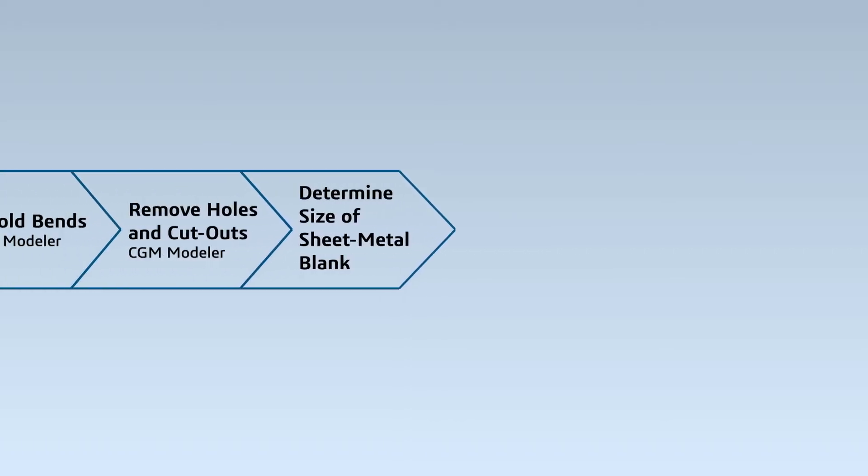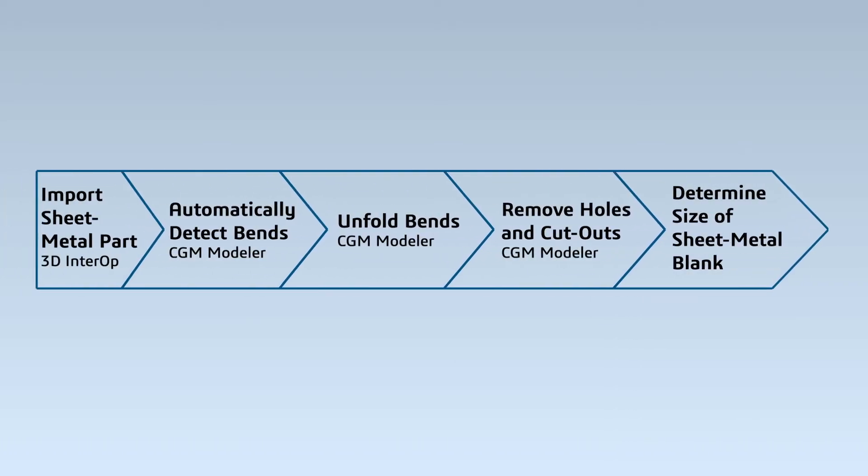An important element of sheet metal design is the ability to virtually reverse the manufacturing process to unfold CAD parts and lay the original sheet metal flat.